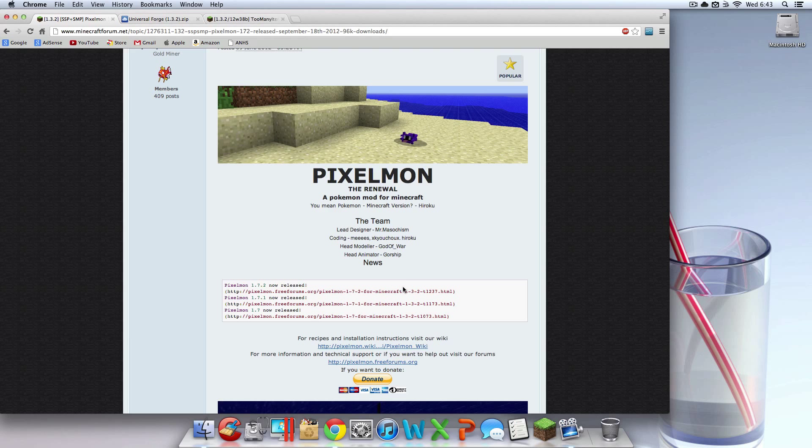Hey guys, what's going on? Today I'm going to bring you a tutorial on how to install Pixelmon for Minecraft, for Mac, version 1.3.2.